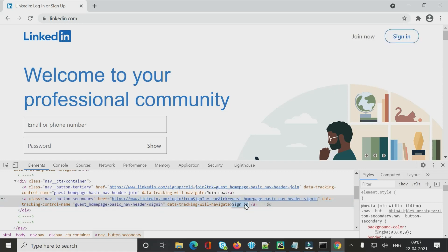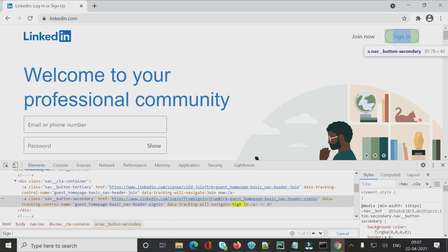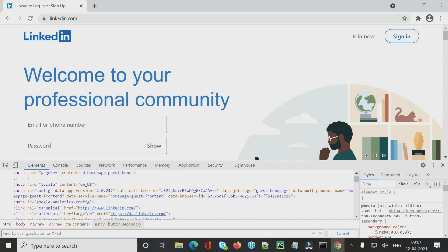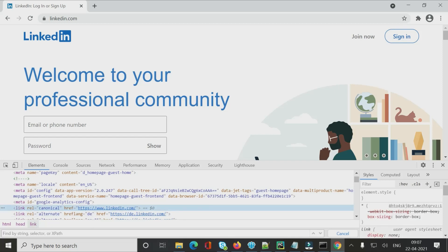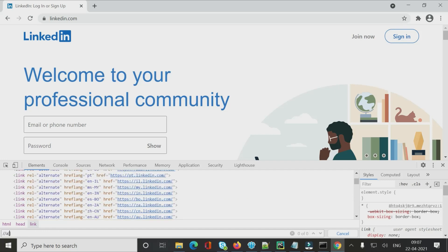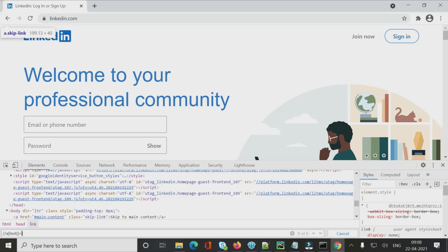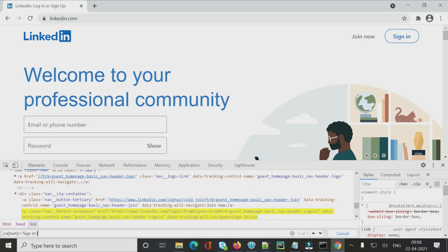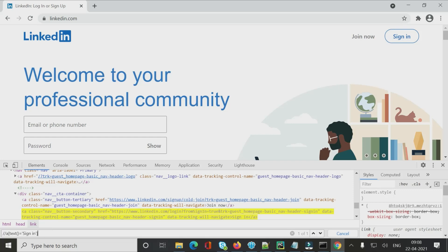You can verify your XPath in Chrome by pressing Ctrl+F inside the inspect element window — it opens a find/XPath search box. The XPath using the anchor tag and text 'Sign In' returns only one reference and highlights correctly, confirming the XPath is correct. We will use this XPath since it's an anchor link.